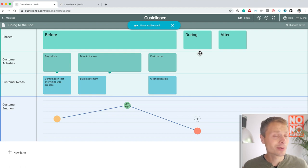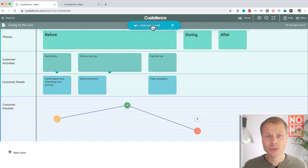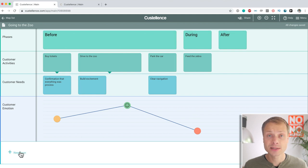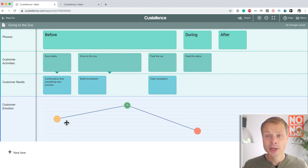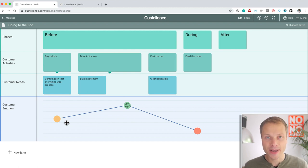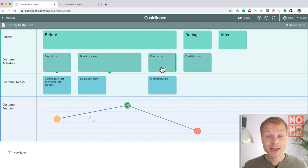and you might think, well, I want the card back. This wasn't a good thing. You can always undo the archive. The same applies to lanes. So, you never have to worry that you actually screw up. You can go back in time and undo changes.